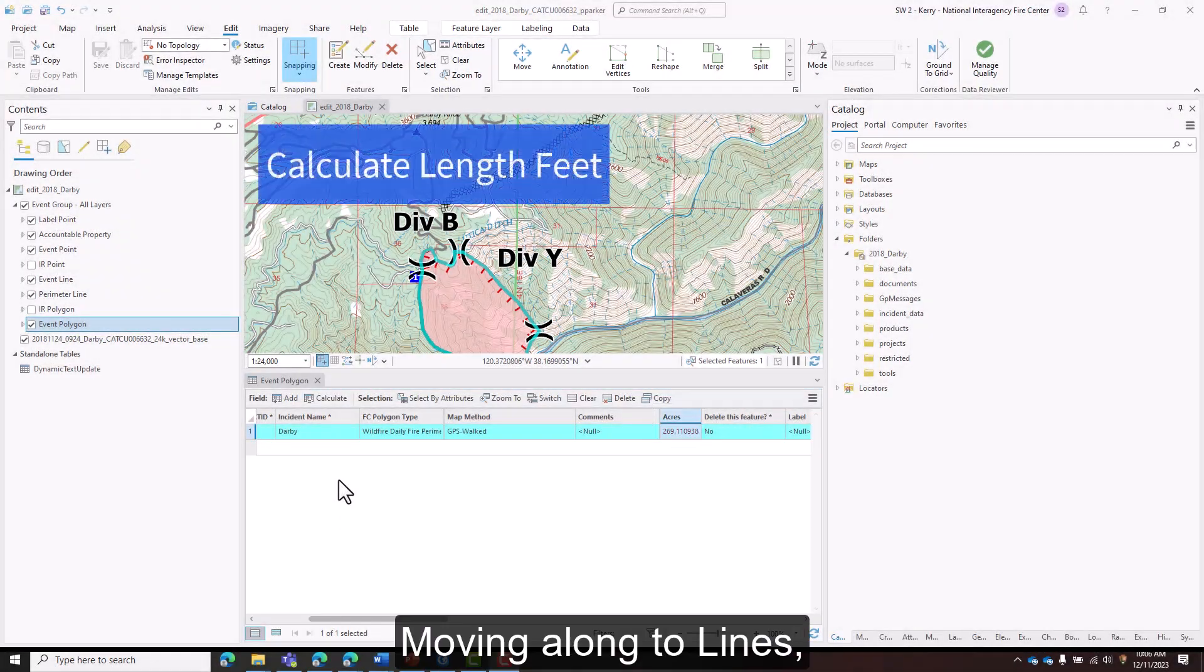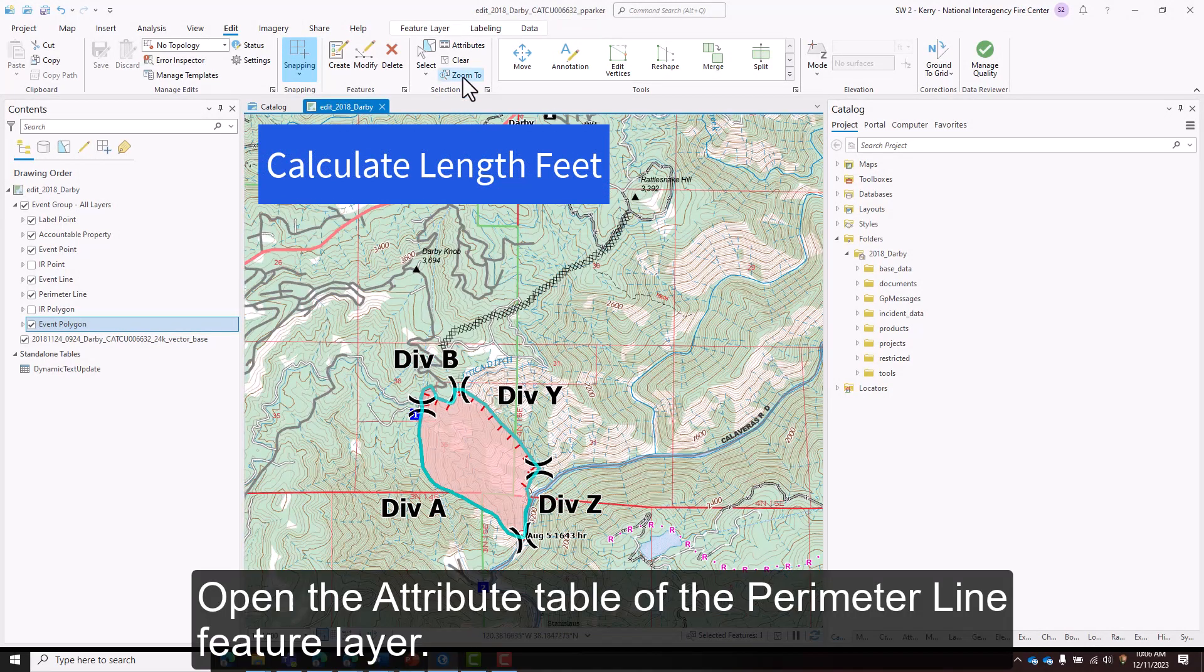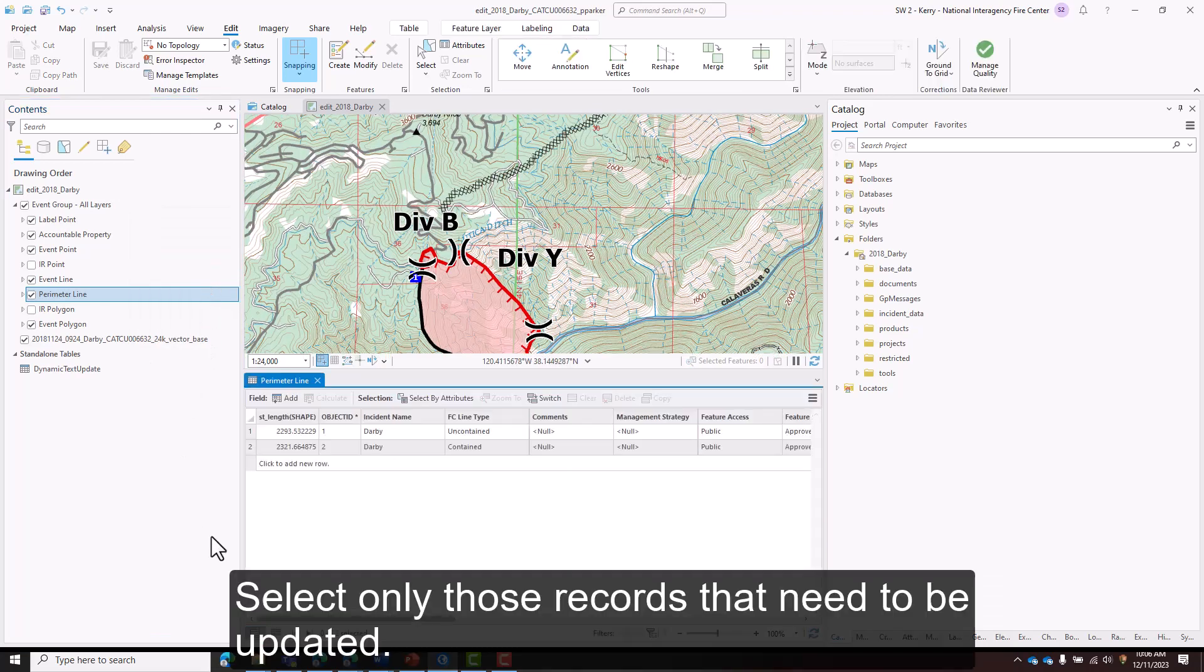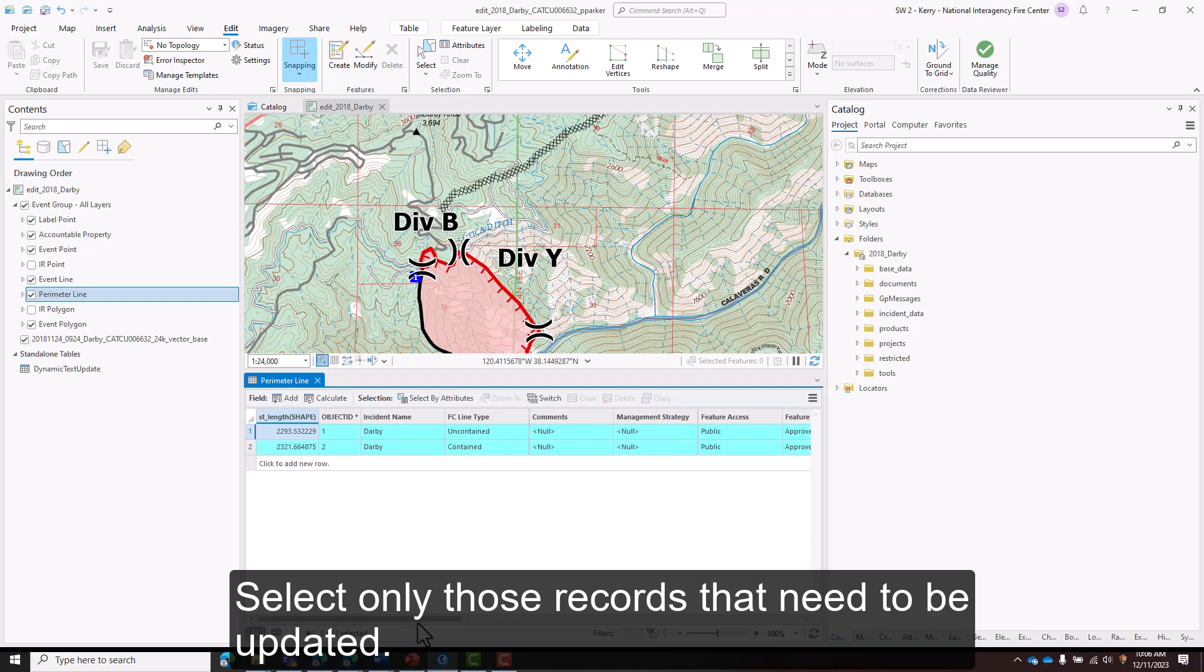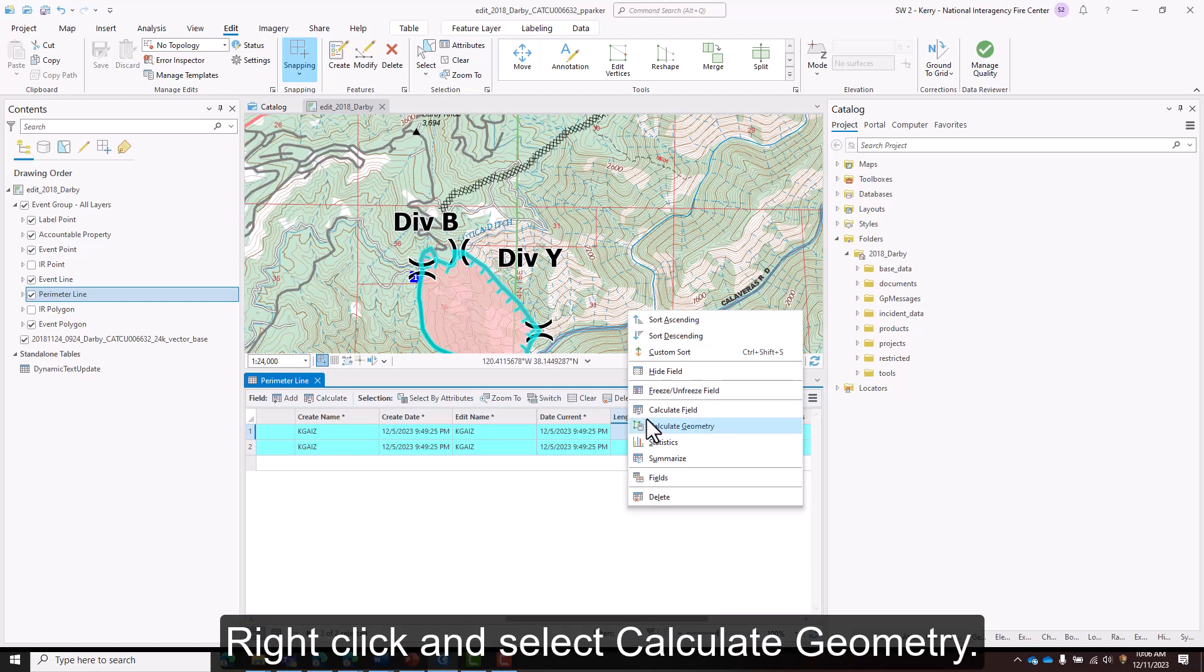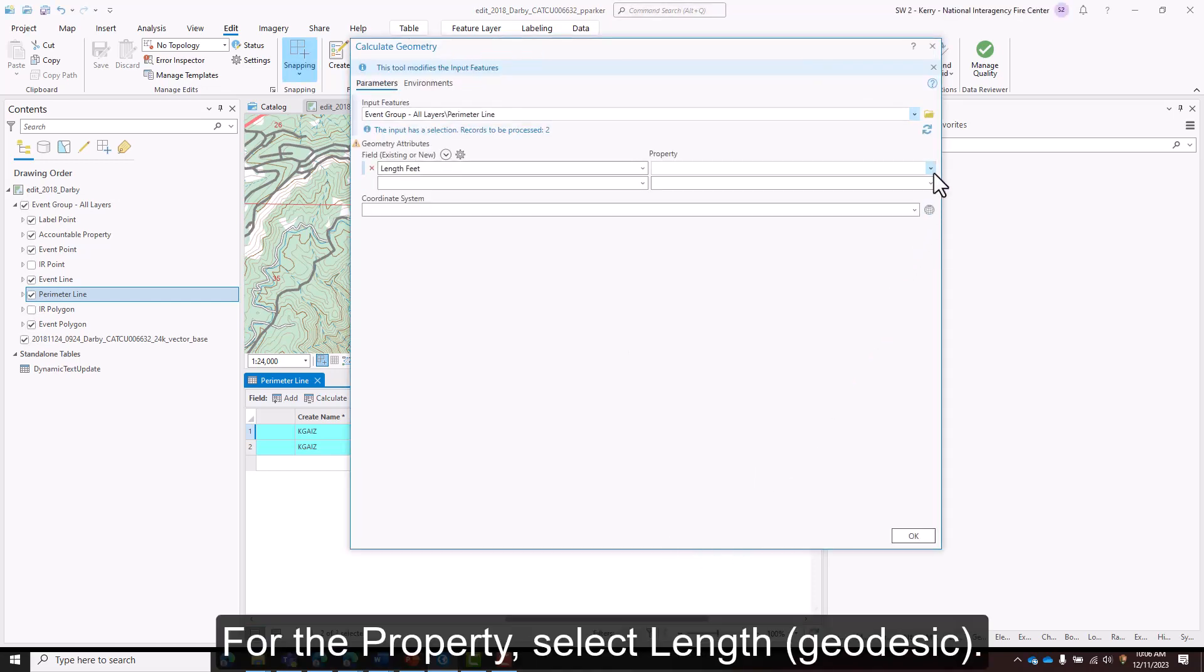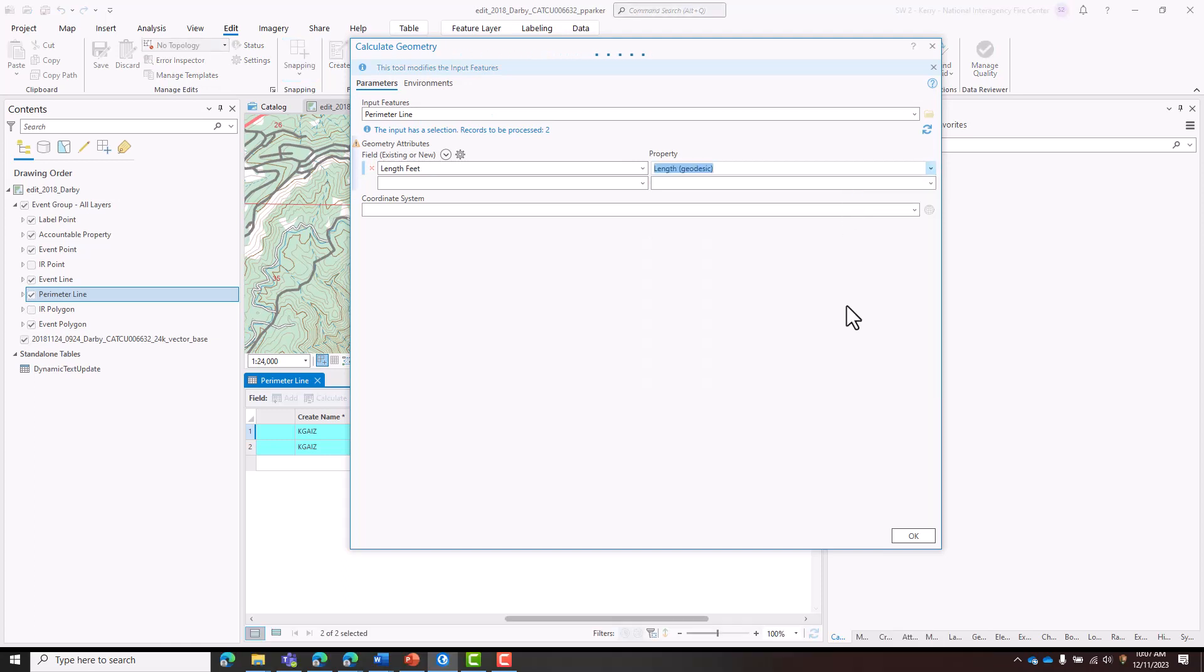Moving along to lines, open the attribute table of the perimeter line feature layer. Select only those records that need to be updated. Locate the length feet field, right click, and select calculate geometry. For the property, select length geodesic.